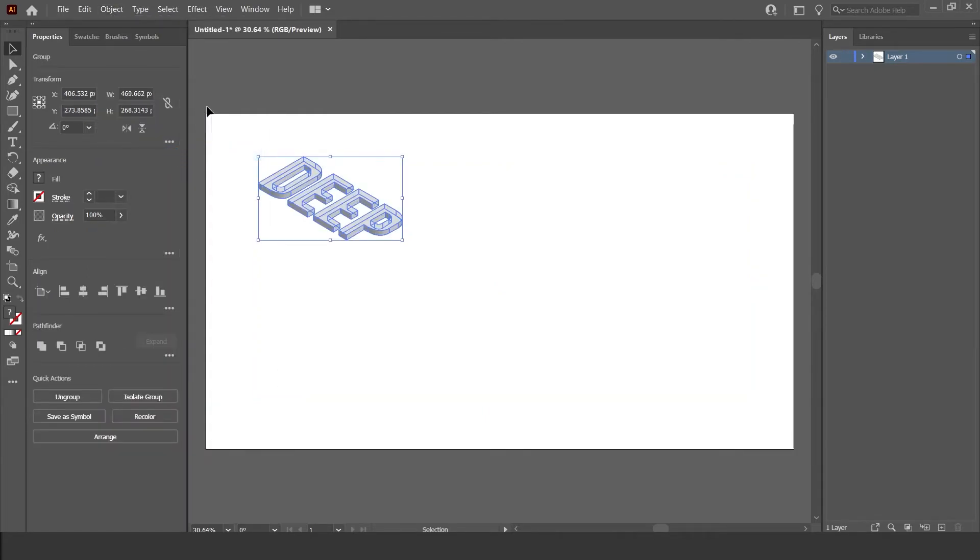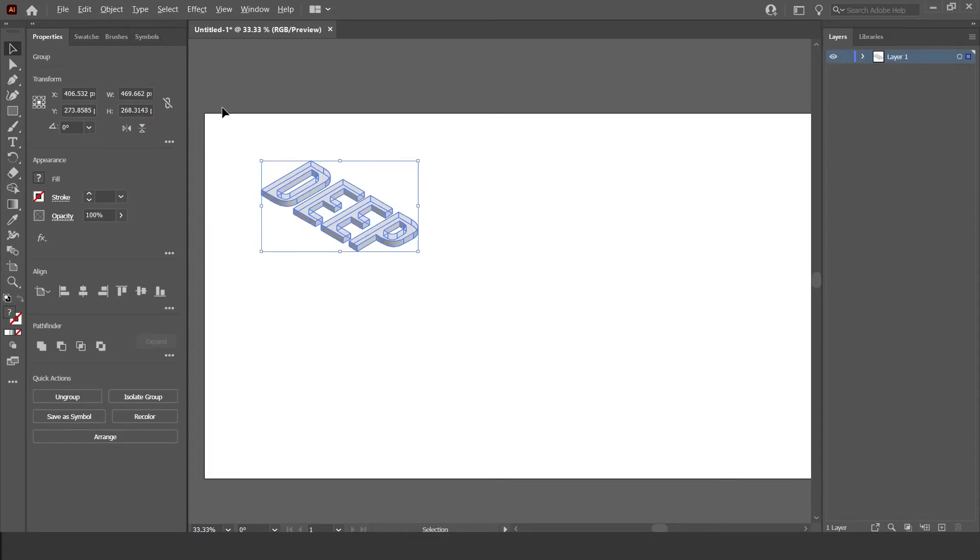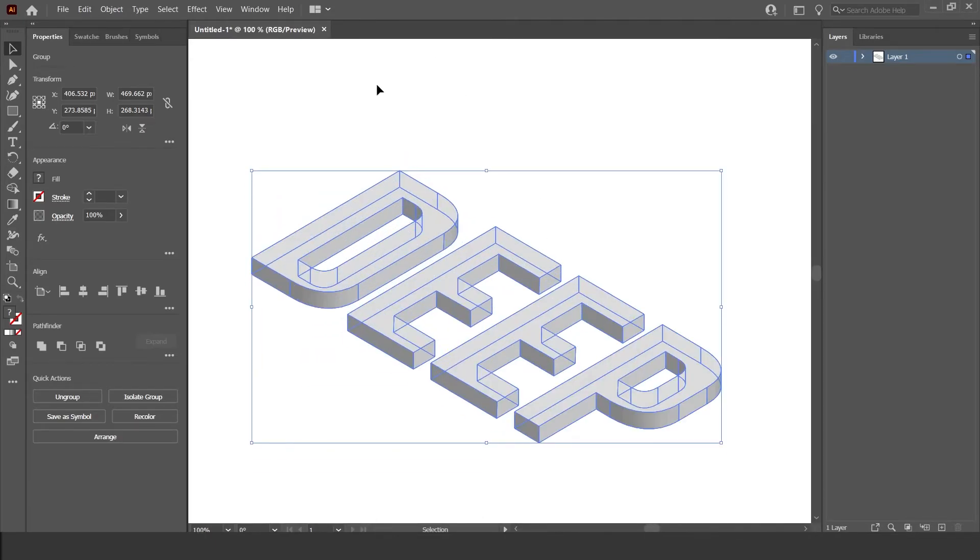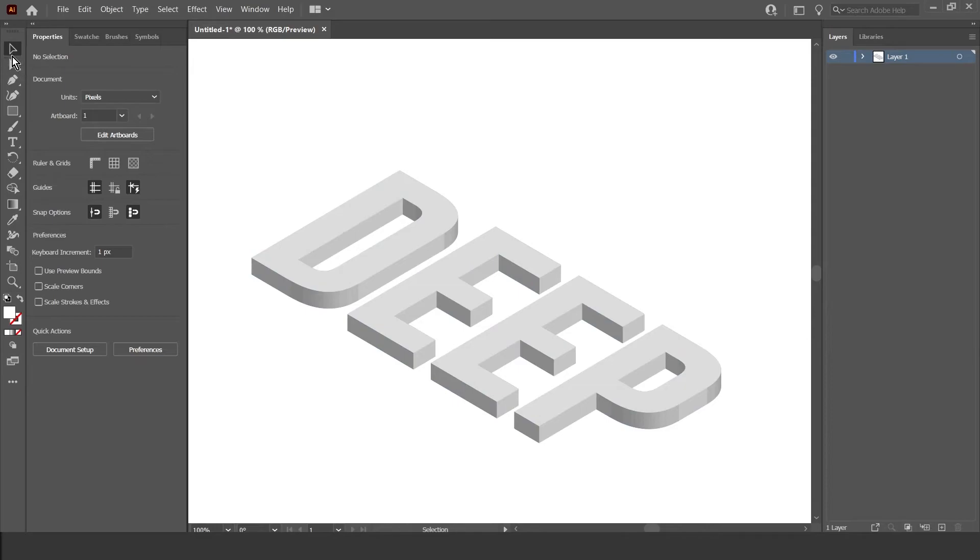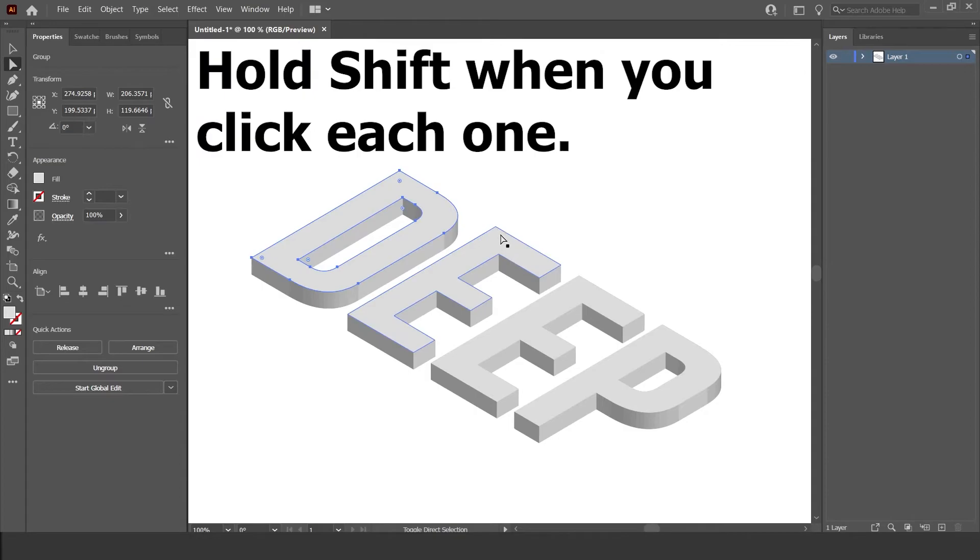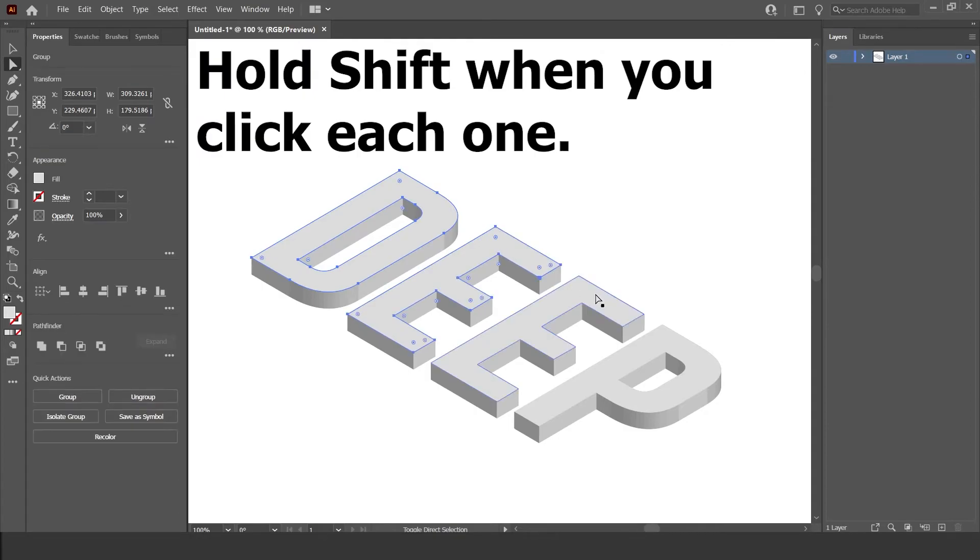Now I'm going to zoom in, and select this Direct Selection Tool right here, which is the white cursor. And I'm just going to select the top faces of the letterings, so just these ones like that.